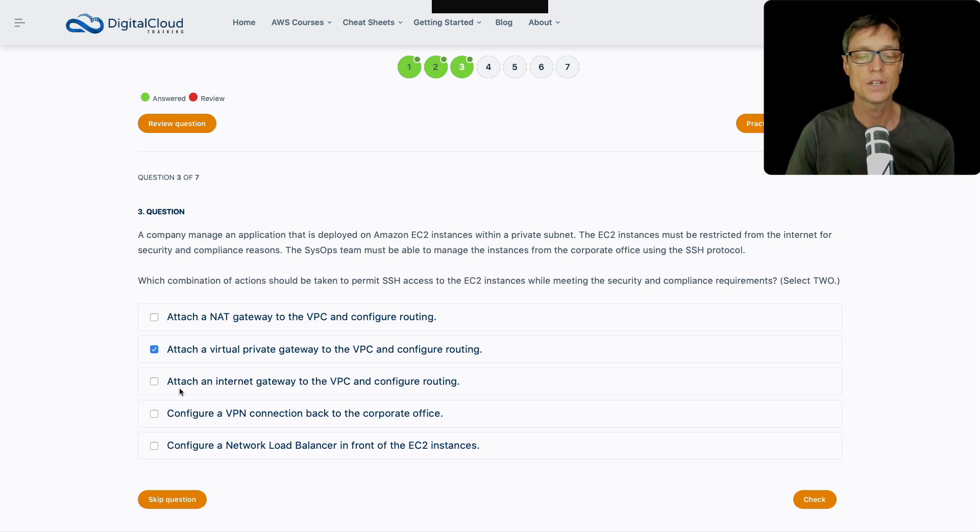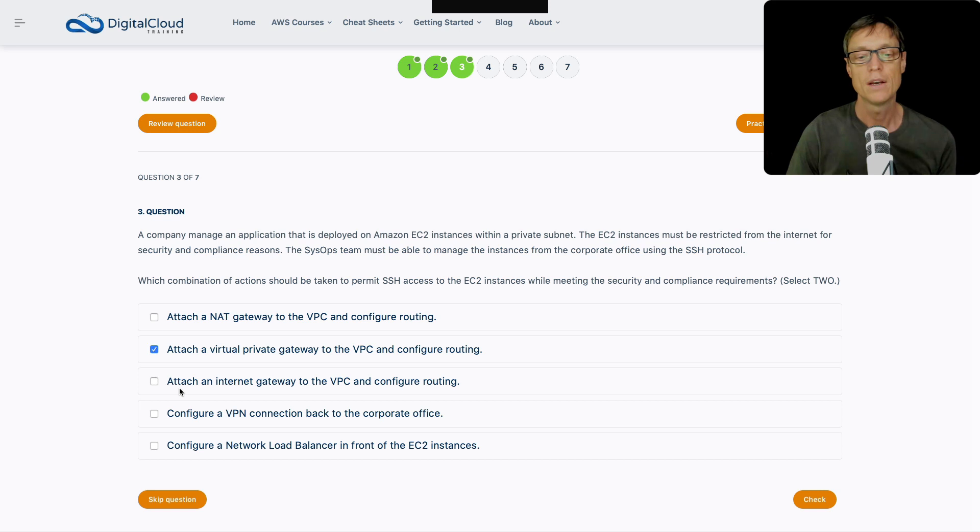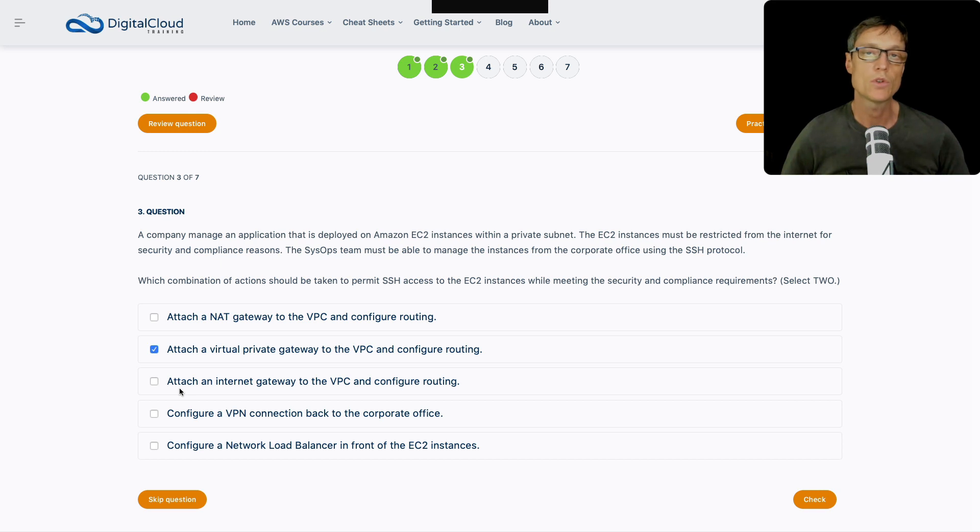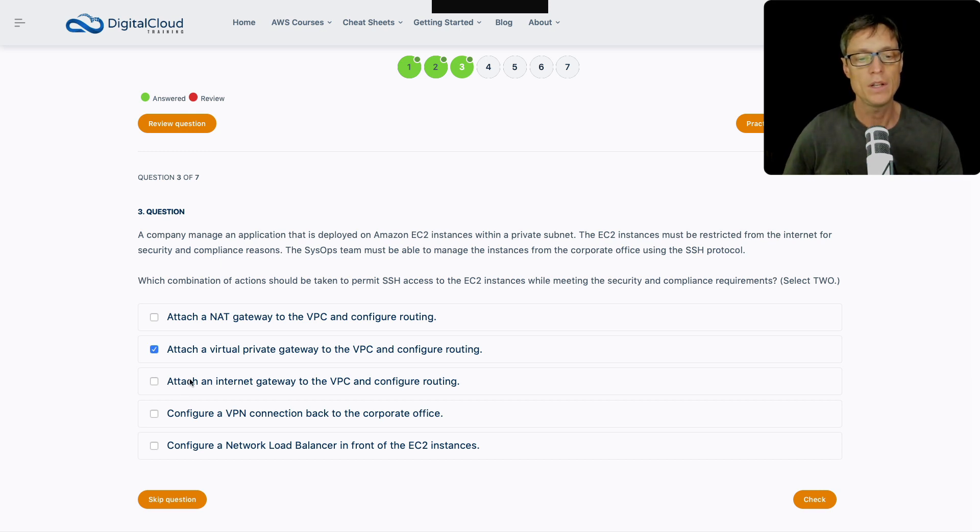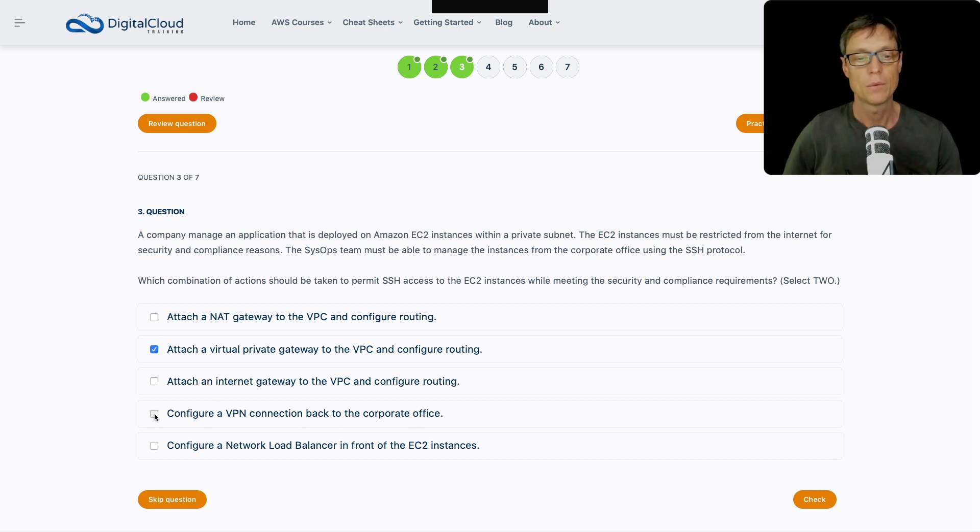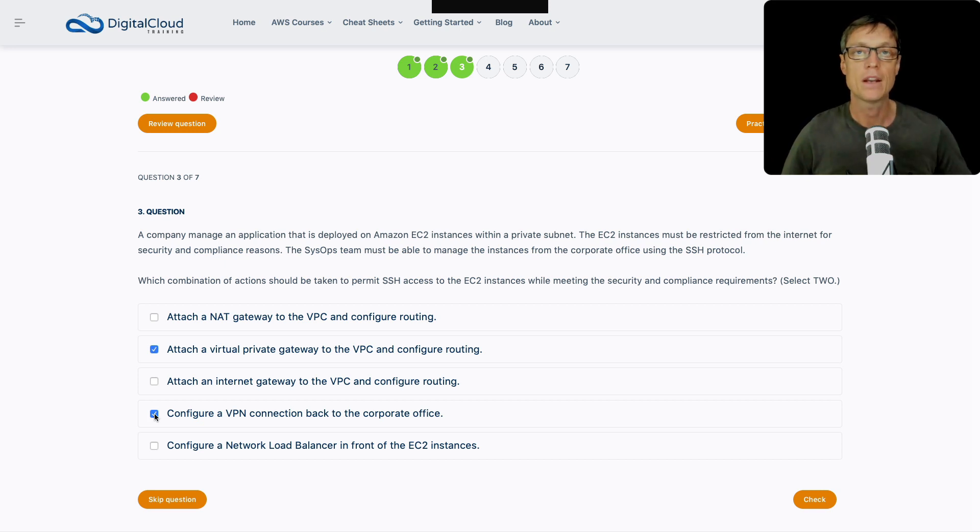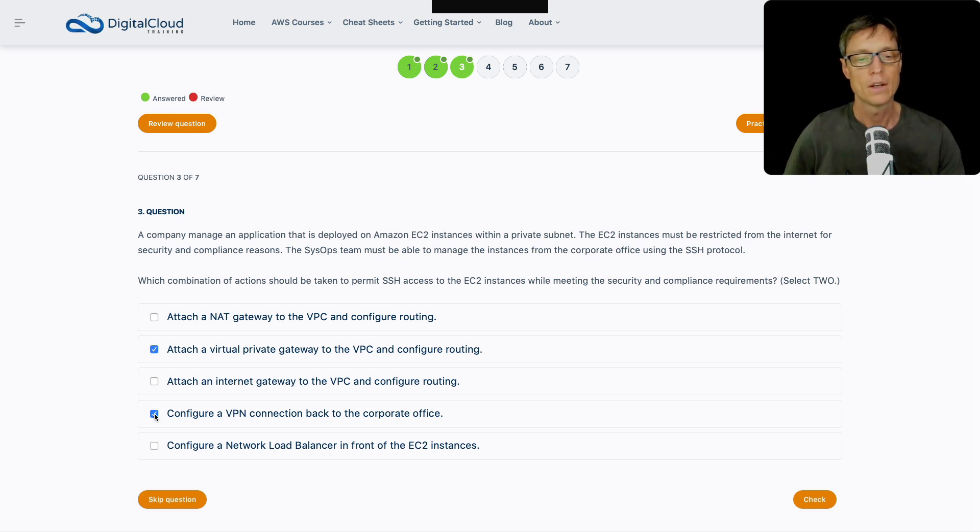That's one side, that's the Amazon side. So potentially, if we're going down the road of creating a VPN, which I think makes sense, that's going to be one part of the answer. Next up, attach an internet gateway to the VPC and configure routing. Internet gateways are obviously for internet access. In this case, we actually want to connect a VPN. So I don't need that answer. Configure a VPN connection back to the corporate office. That sounds good.